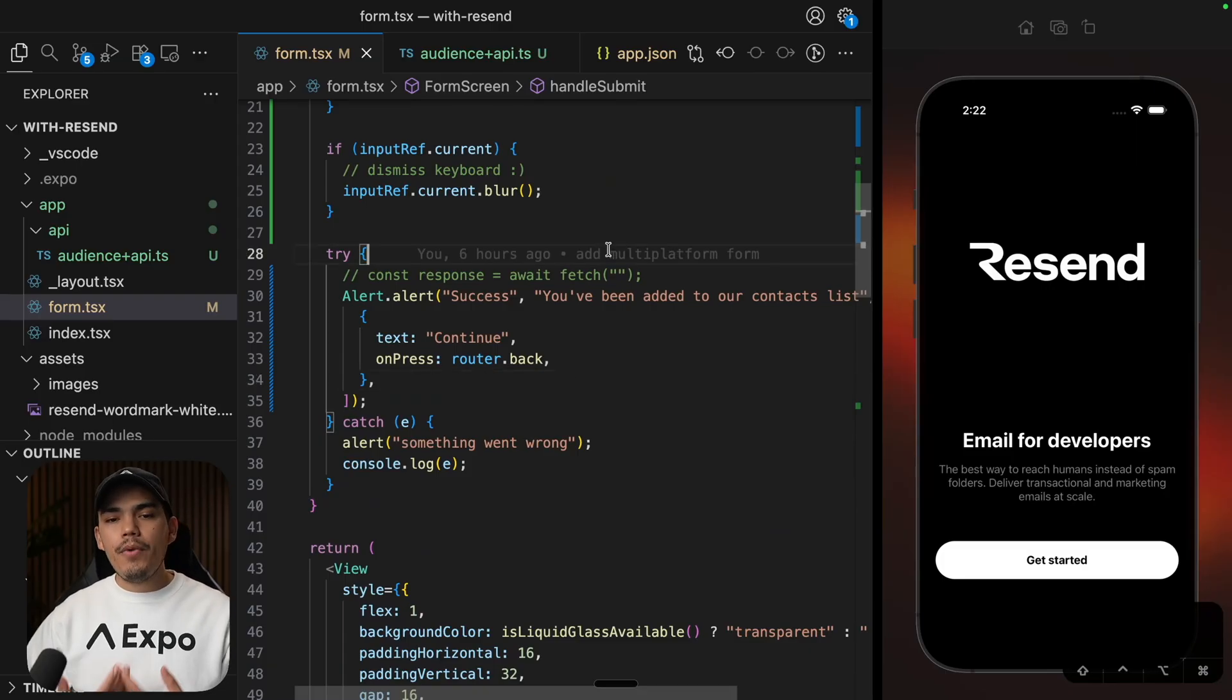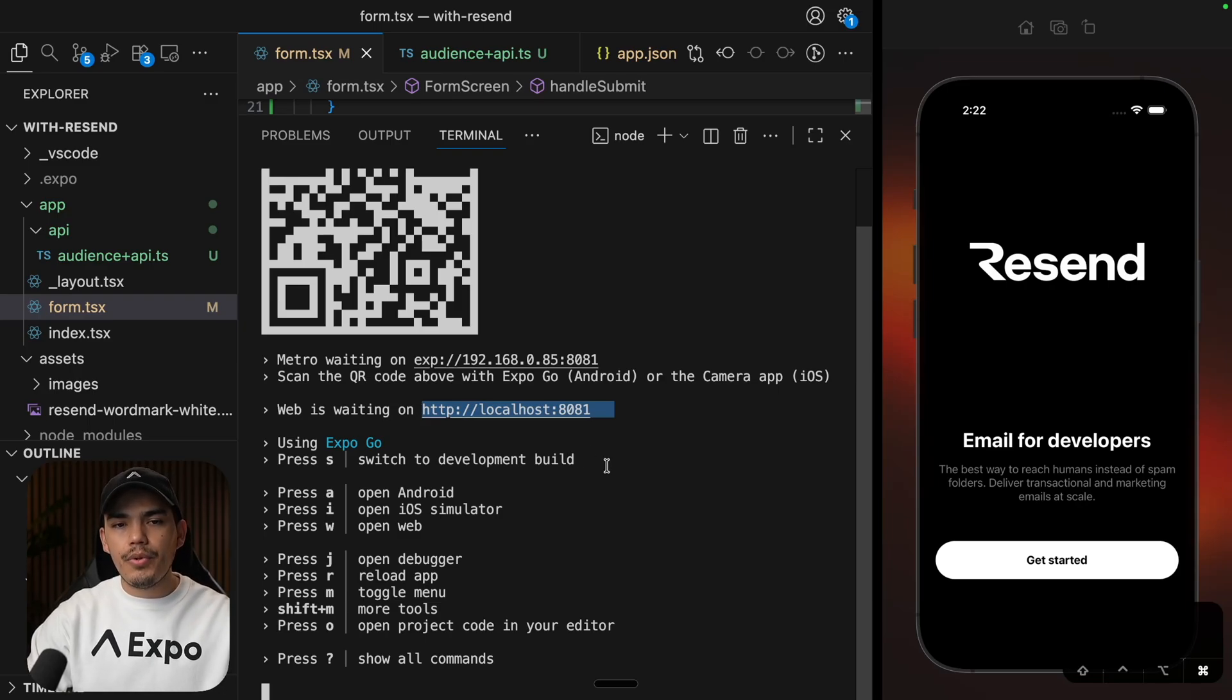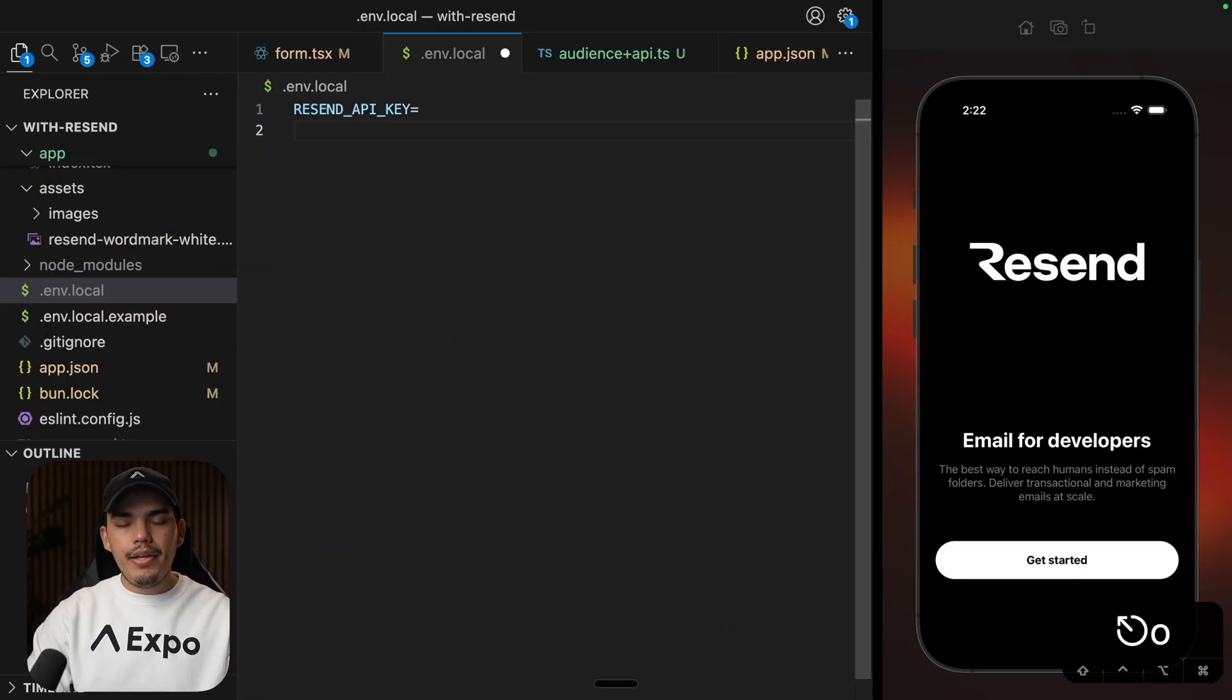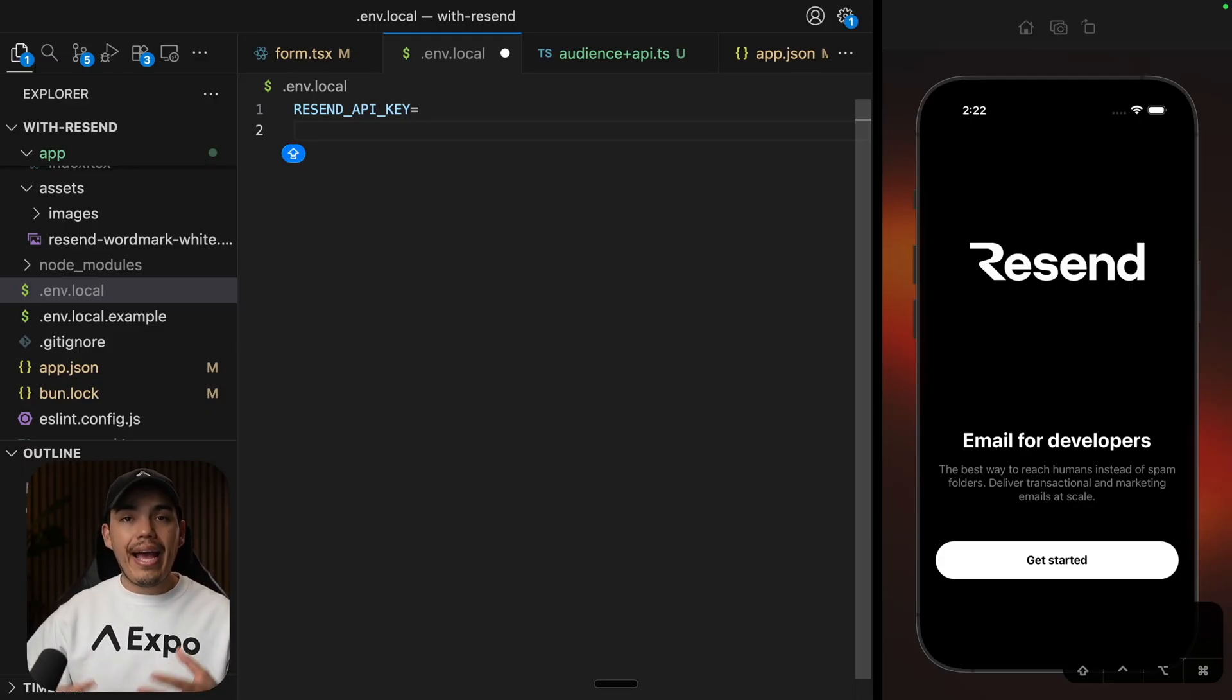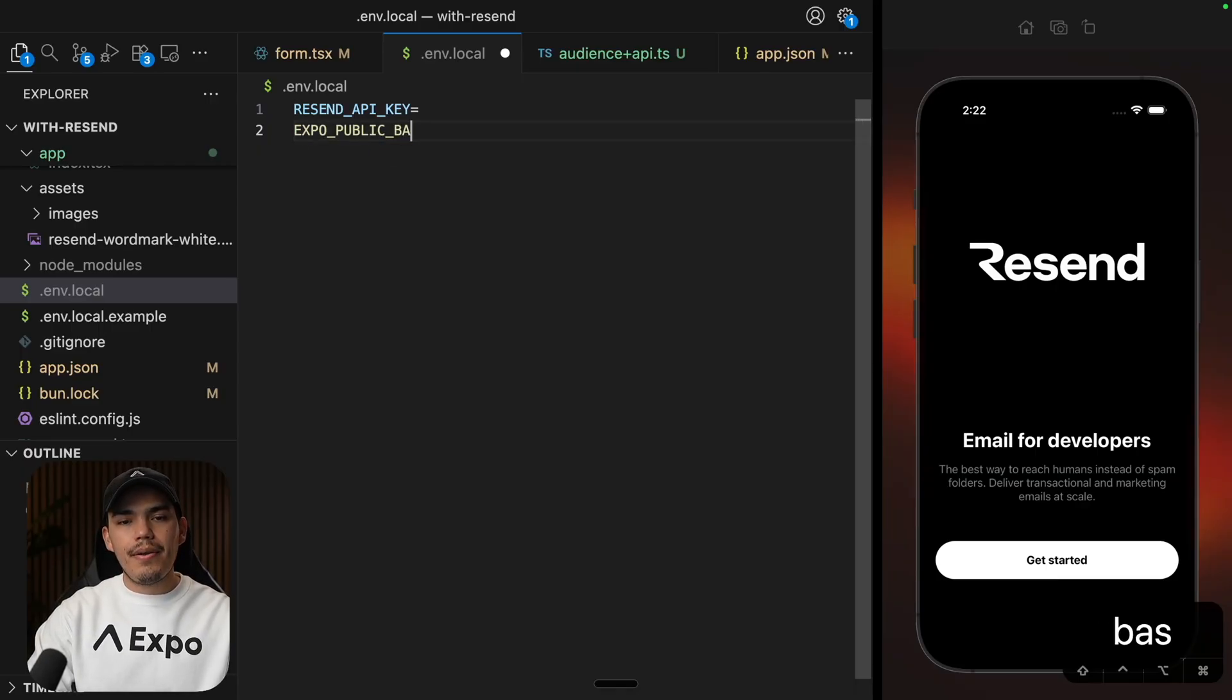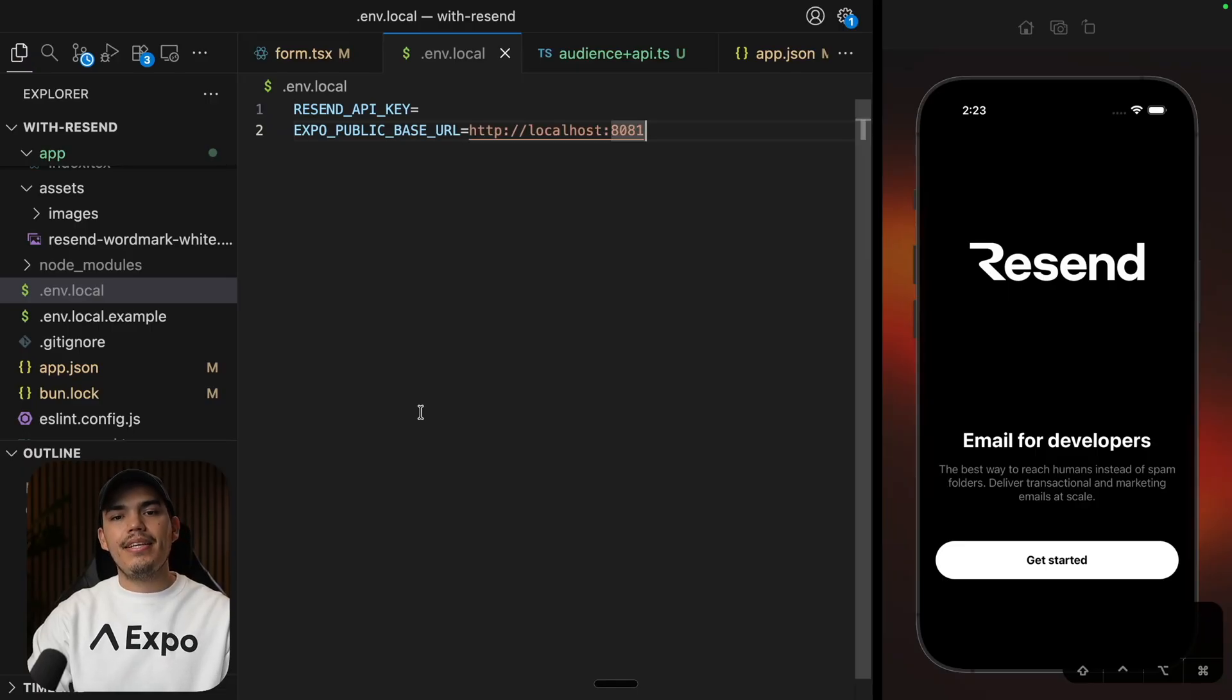So at the moment, I'm running the application in the localhost 8081. But it's a good idea to extract this endpoint in your env file. So let's do that. I'm going to go to my env.local. And in here, I'm going to create a new variable. Now, since this endpoint needs to be accessed from the client side code, I'm going to prefix this with expo public. And then let's call it base URL. This is going to be equal to, at the moment, localhost. So let's paste this in here. And let's close this.